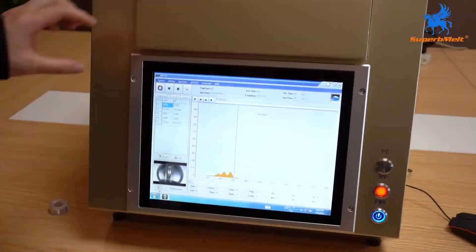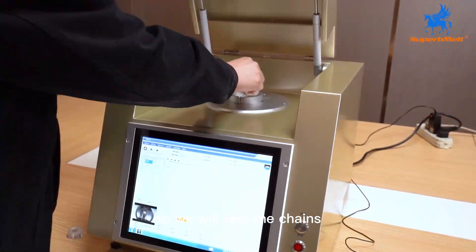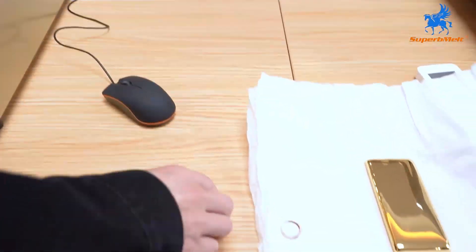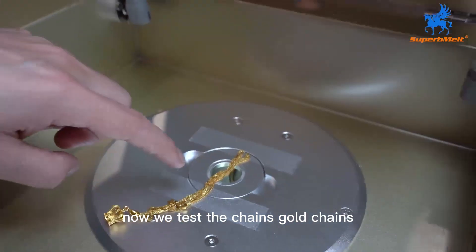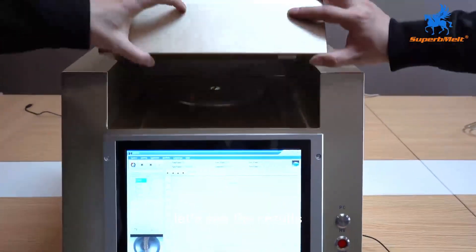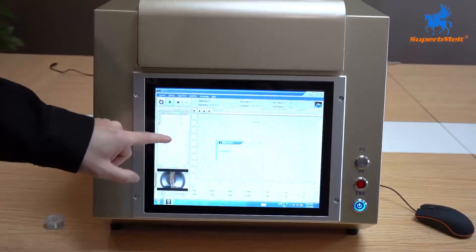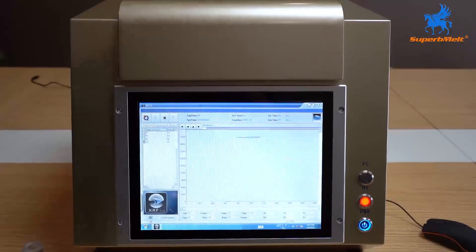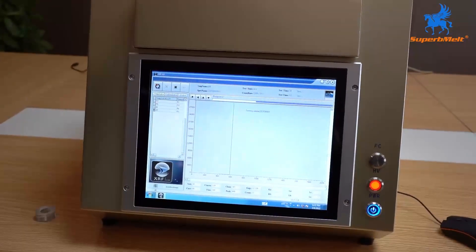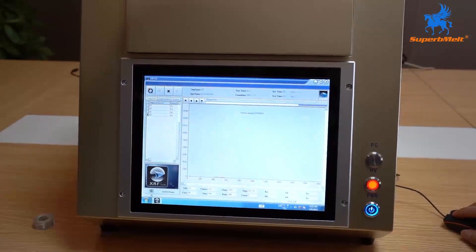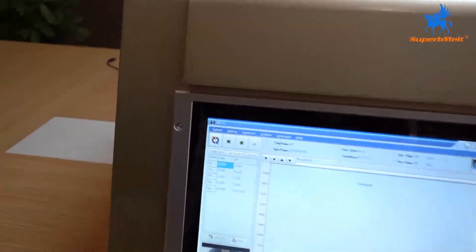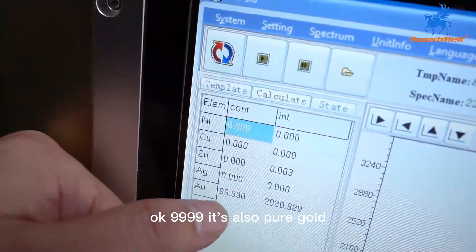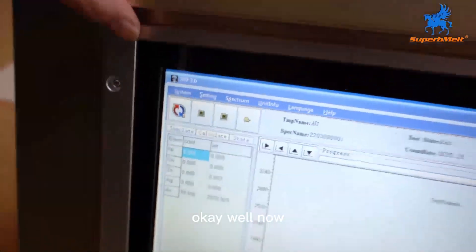We will test the chains. Now we test the chains, gold chains. This is pure one. Let's see the result. Let's test. It's 4-9. This chain is pure gold also, 4-9-30.